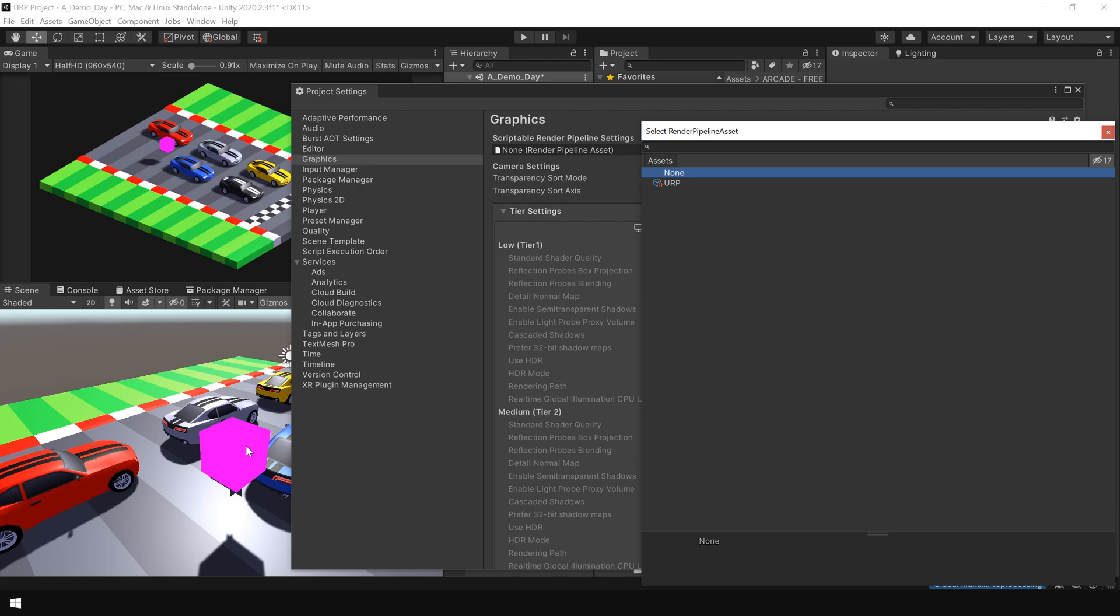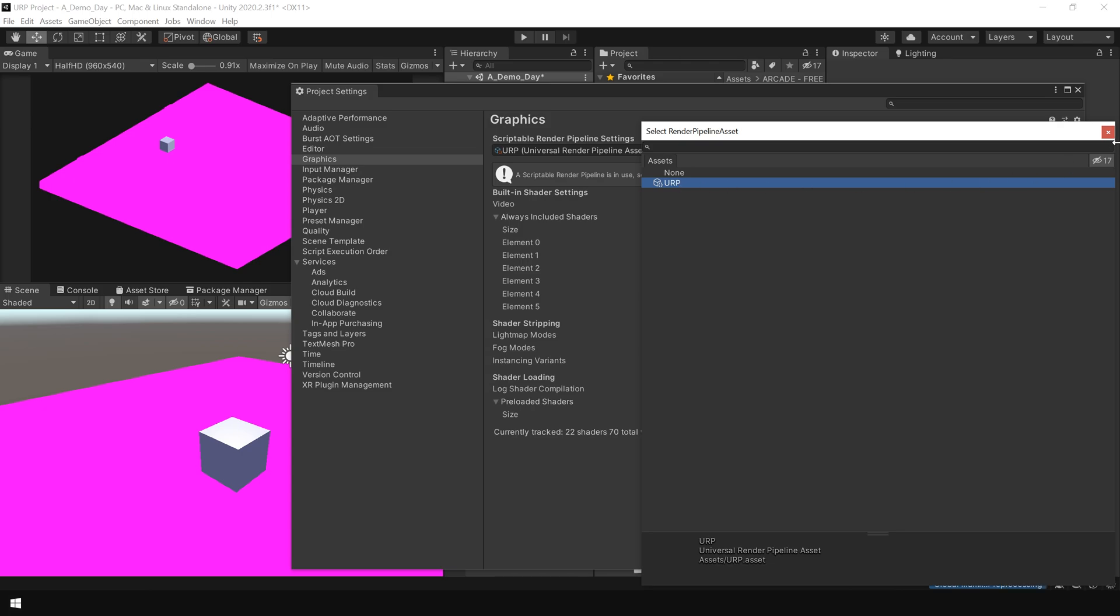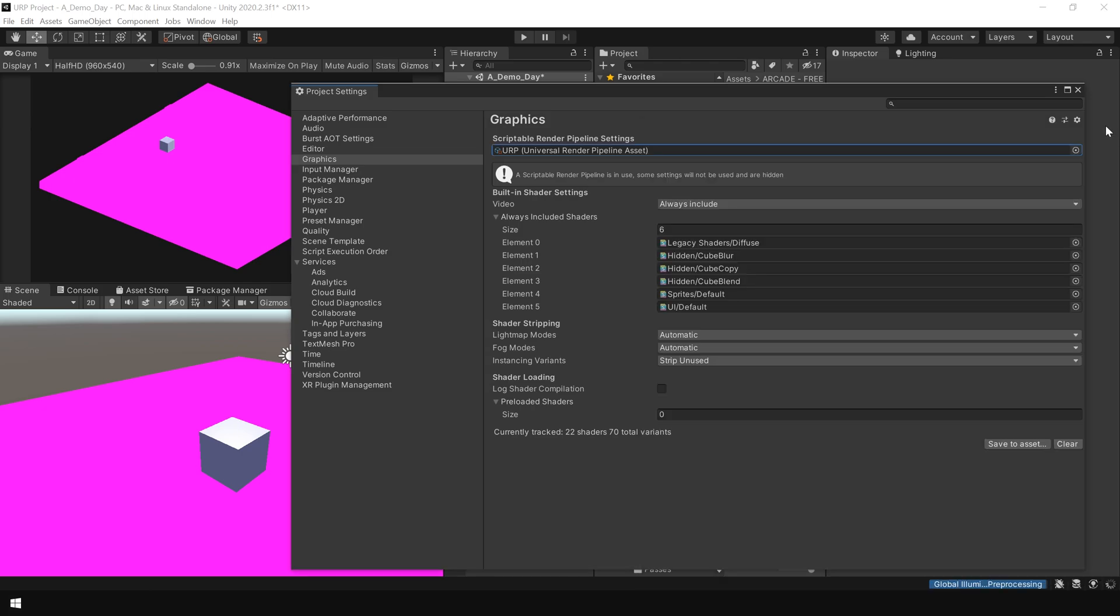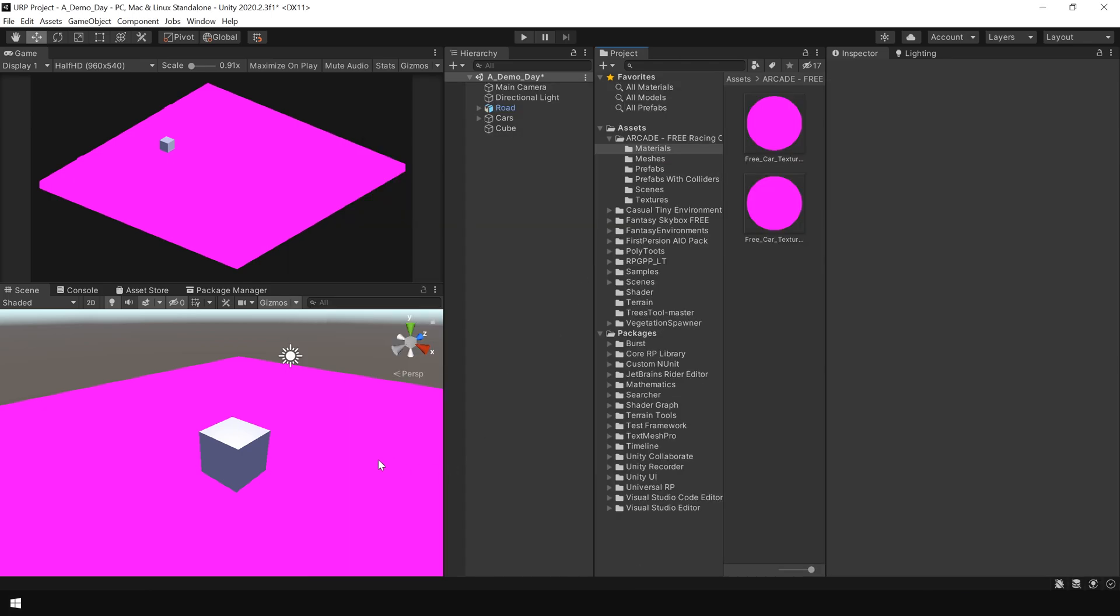So now, how do we actually solve this problem? Let's first assign the URP asset back. To solve this problem, all you need to do is convert the materials.